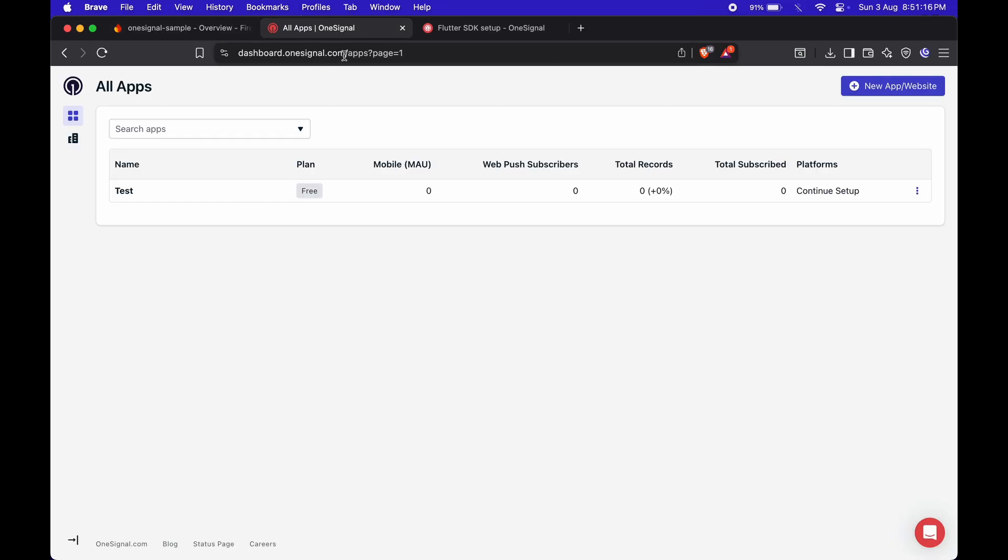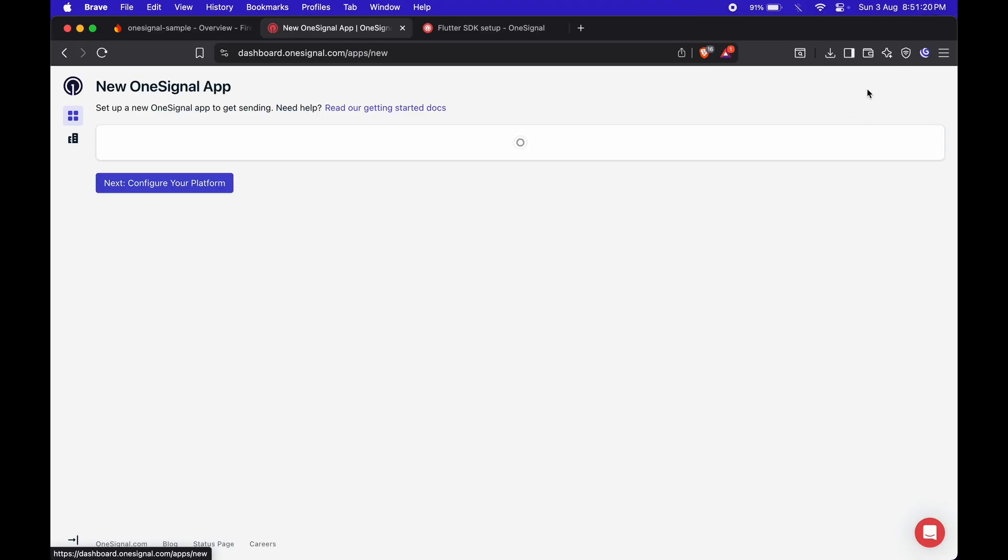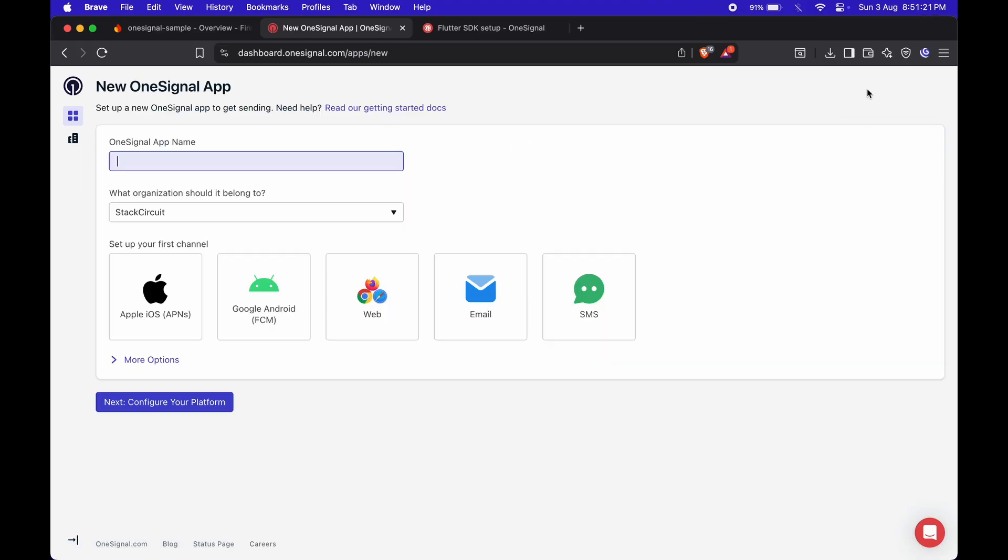Now, let's switch to the OneSignal dashboard to create an app there. If you don't already have an account, go ahead and sign up. Once you're in, click on New app. Give it a name, and choose Google Android as the platform.